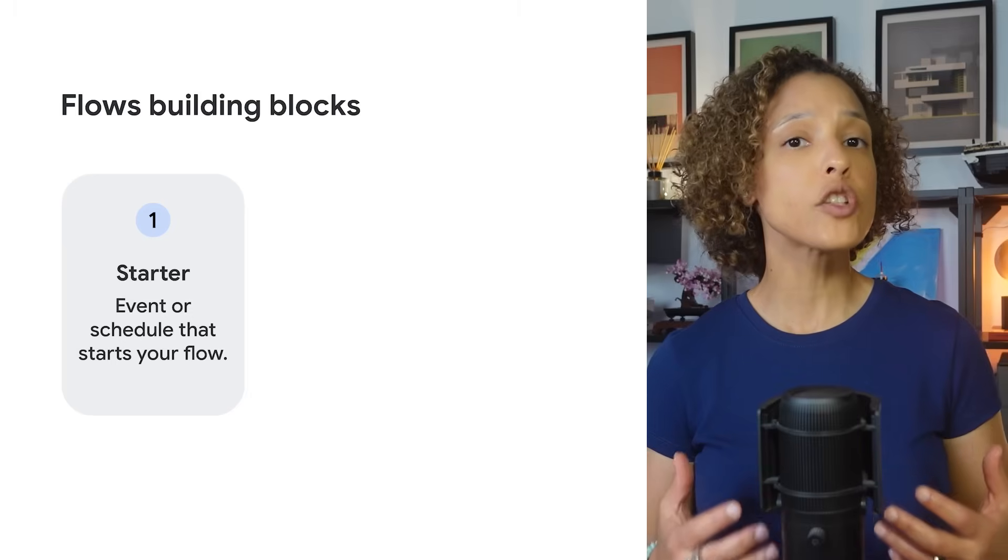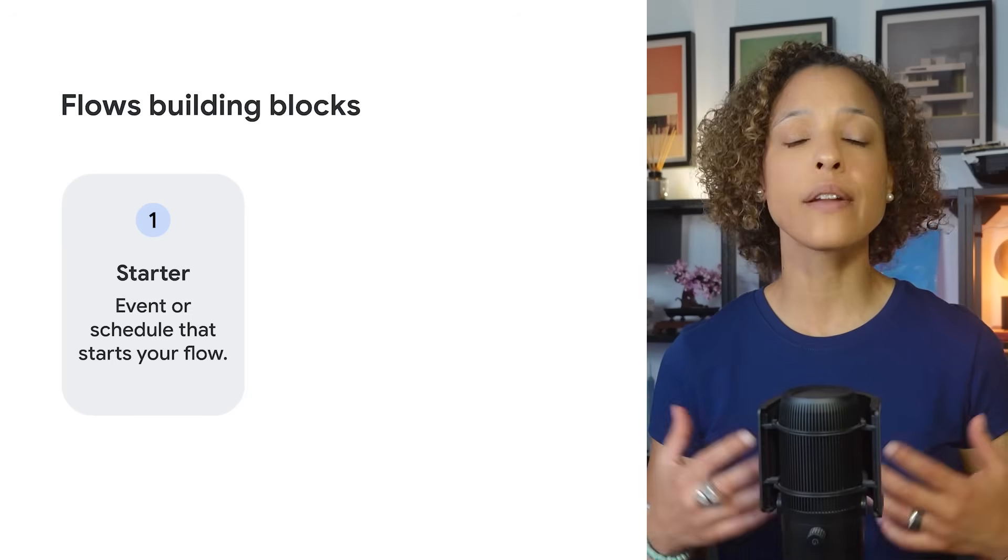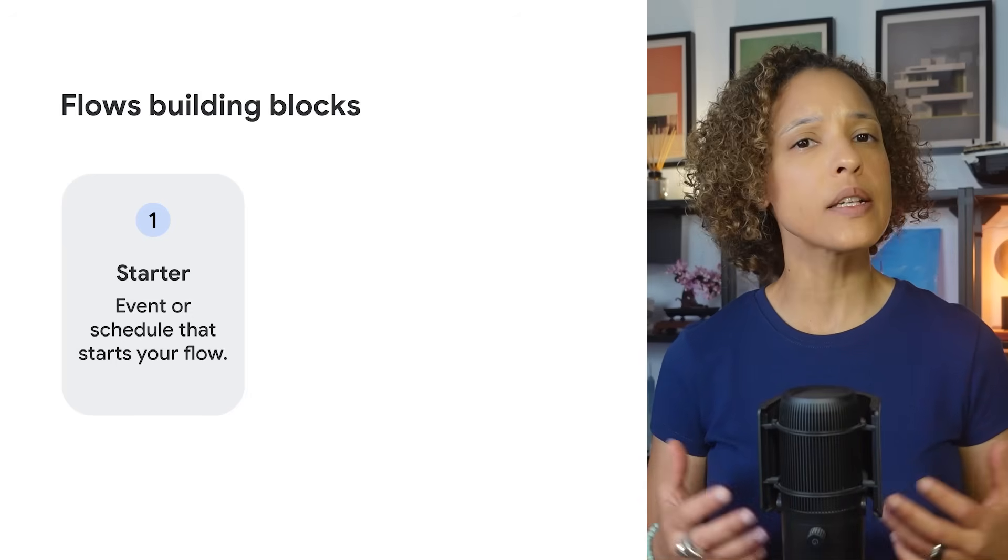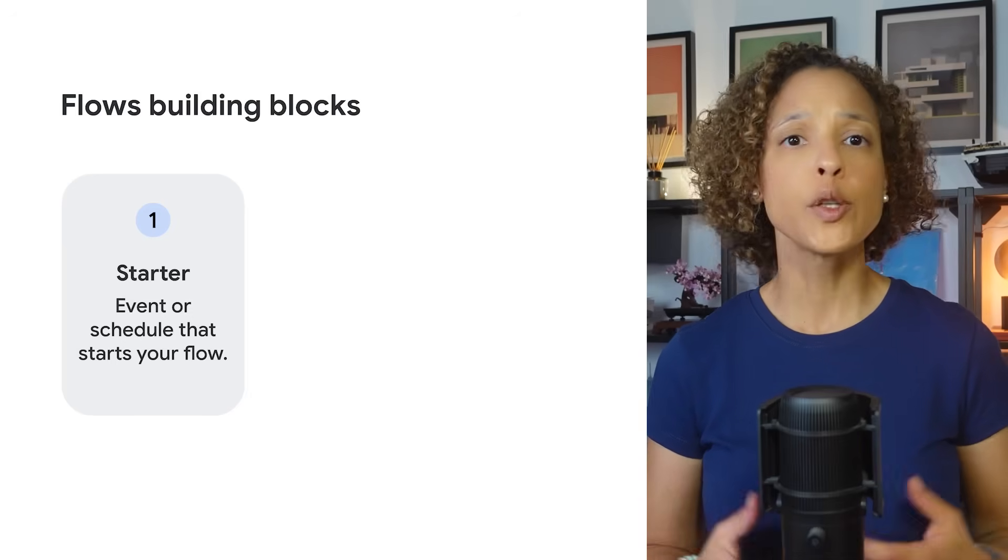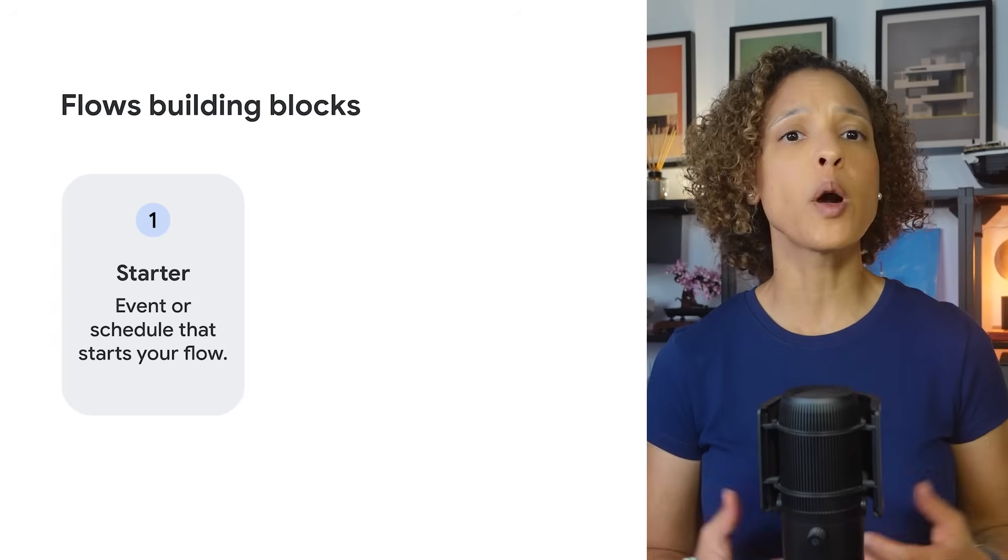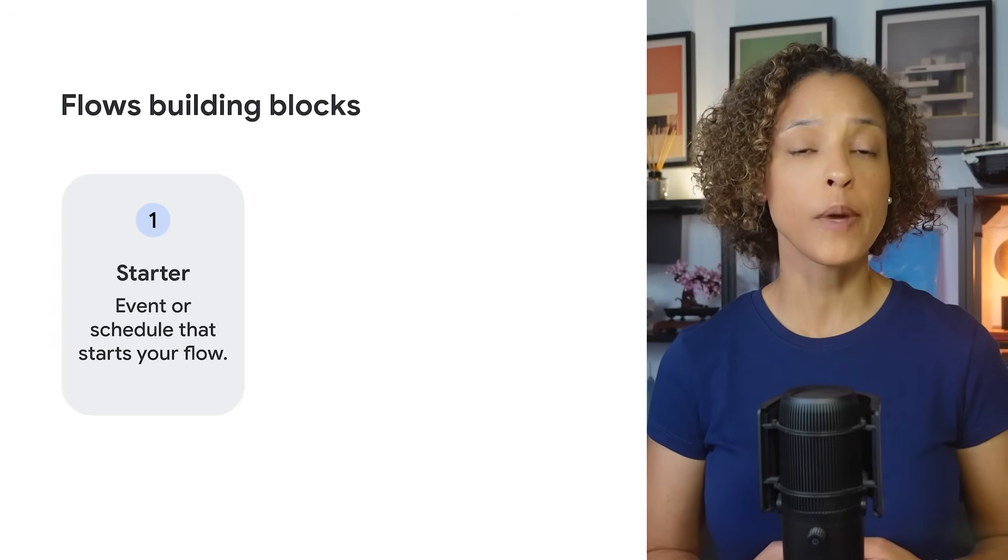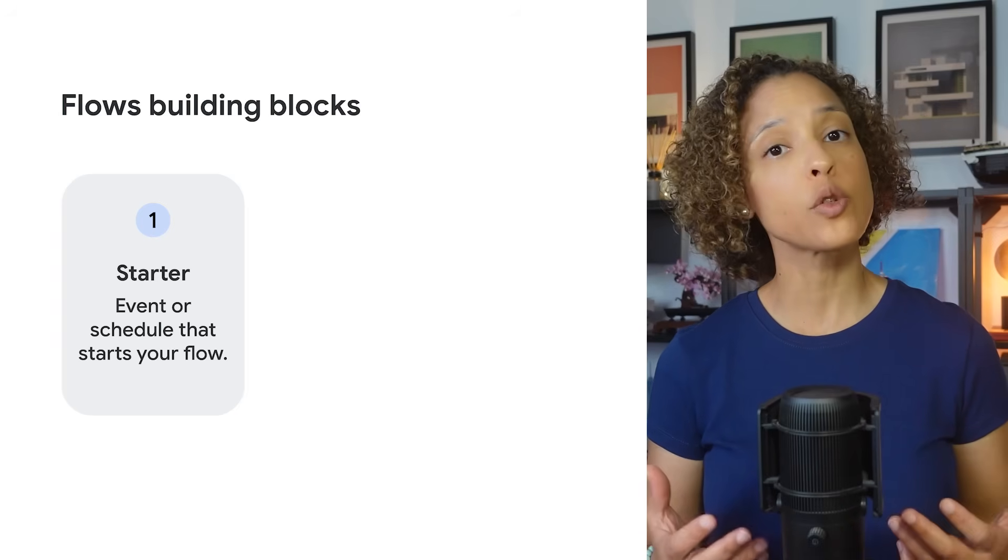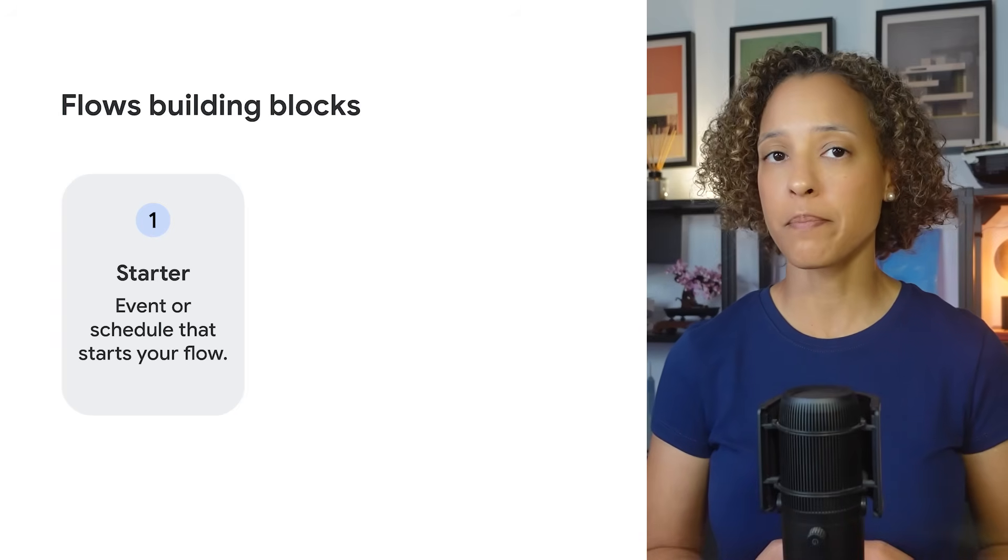There are three core building blocks that make up flows. The starter is the event or schedule that starts your flow. Examples of starters are you receiving an email message from a specific person, or a scheduled start every Monday at 9am.